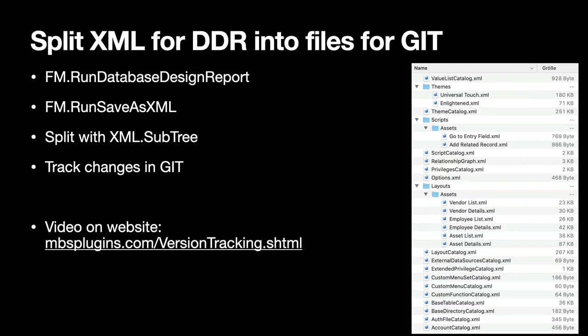The next thing is a nice example project we include with the plugin. We can run a Database Design Report or run a Save as XML command by controlling the menu commands and using the save dialog for you. So the plugin scripts the export and then you can use the XML functions in the plugin to split the XML file into sub-XML files like make an XML file for each script or each layout. And then you can put this folder into your version tracking like git and enjoy the tracking of your changes so you can monitor them over several months and over your various project stages. And on our website there is a little video showing you how this works.